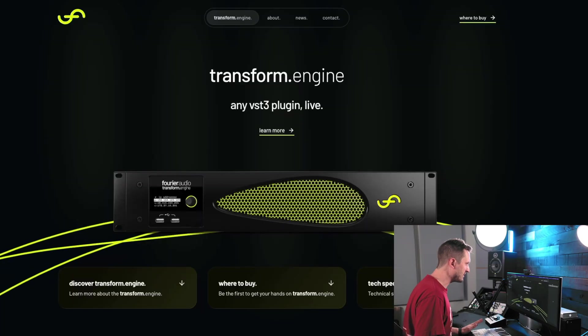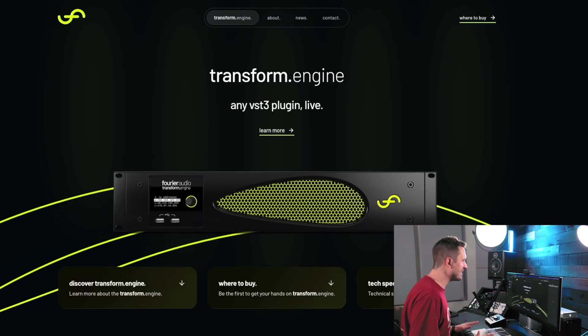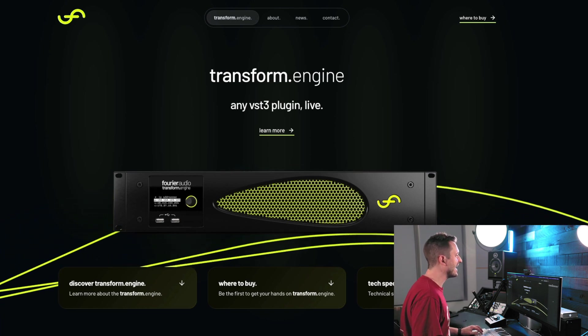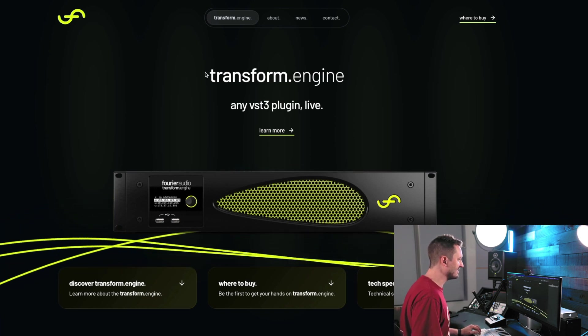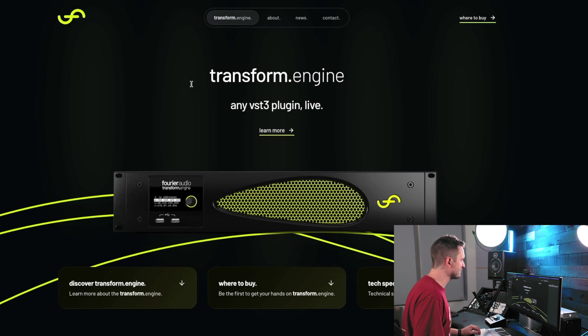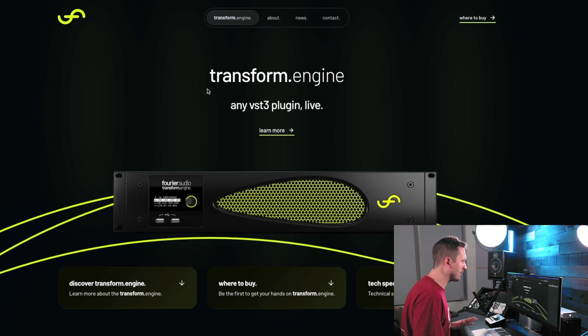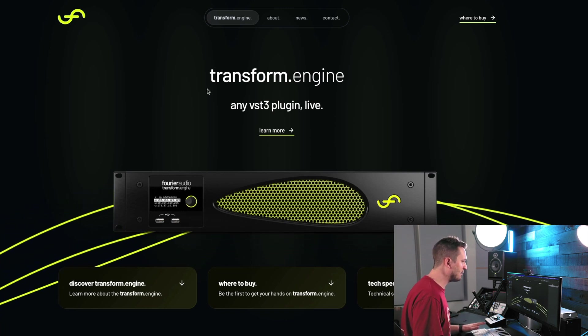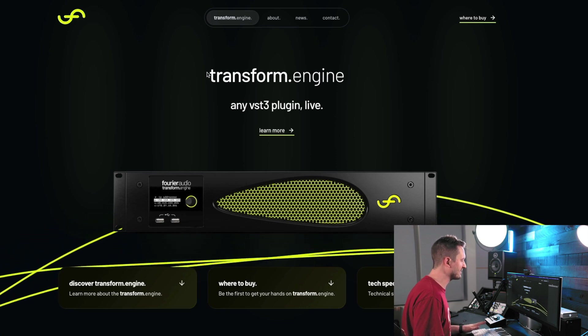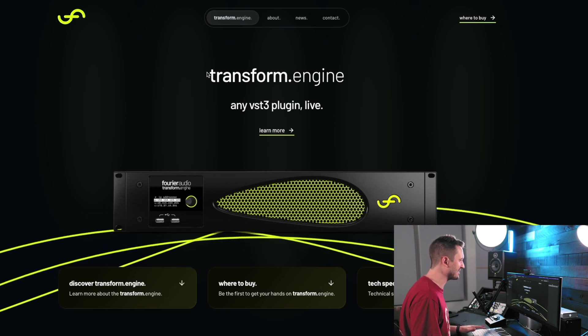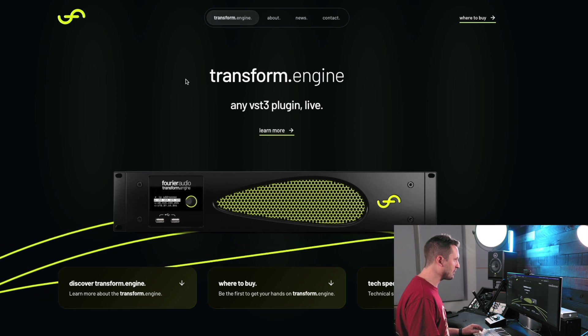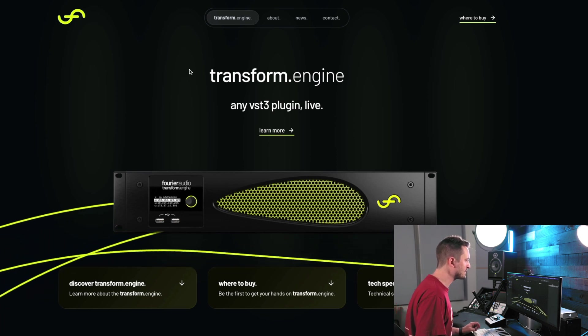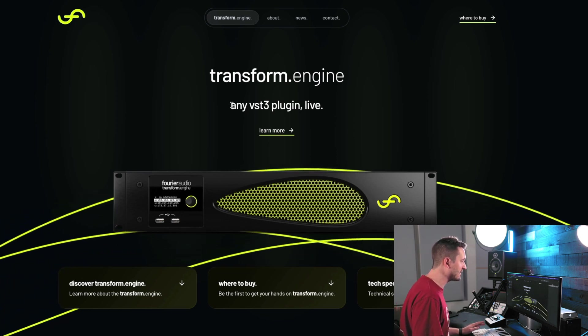All right, so in this video, we're talking about something that was just announced literally today at AES conference. It's the Transform Engine from Fourier Audio. Now, just a quick disclaimer, we are not involved with Fourier Audio in any way. They're not sponsoring this or anything like that. I'm just very excited about this technology, and I wanted to share it with you as soon as it was released.